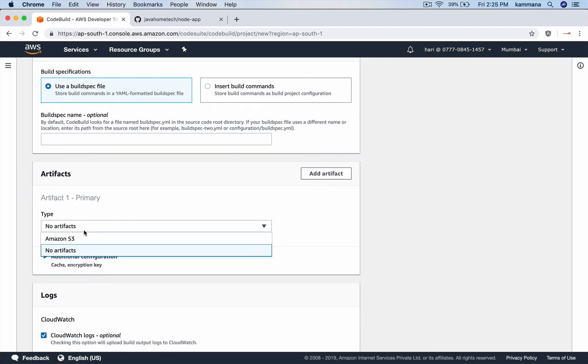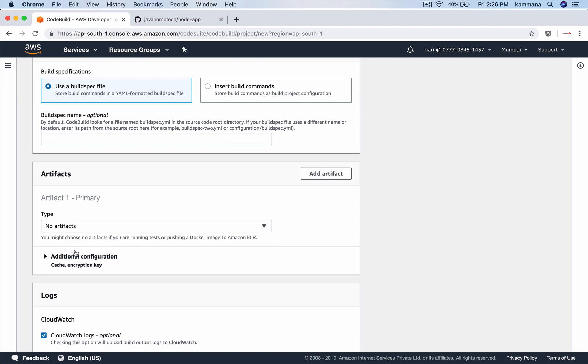Artifacts. Where you want to upload all these artifacts. In my case, I don't want to upload artifacts to S3. I want to upload artifacts to my ECR. That information is configured already in build spec.yaml. So, I would say no artifacts here.